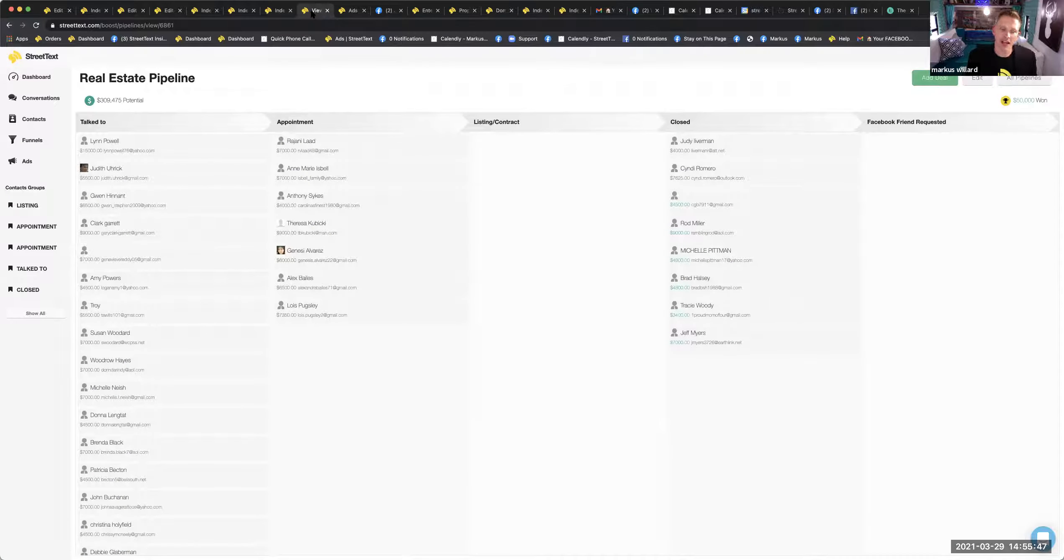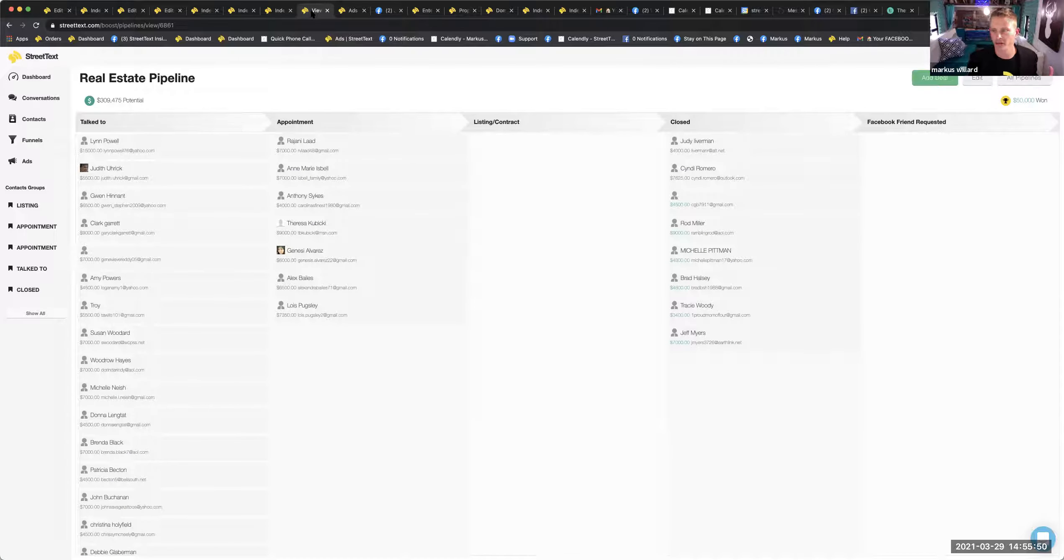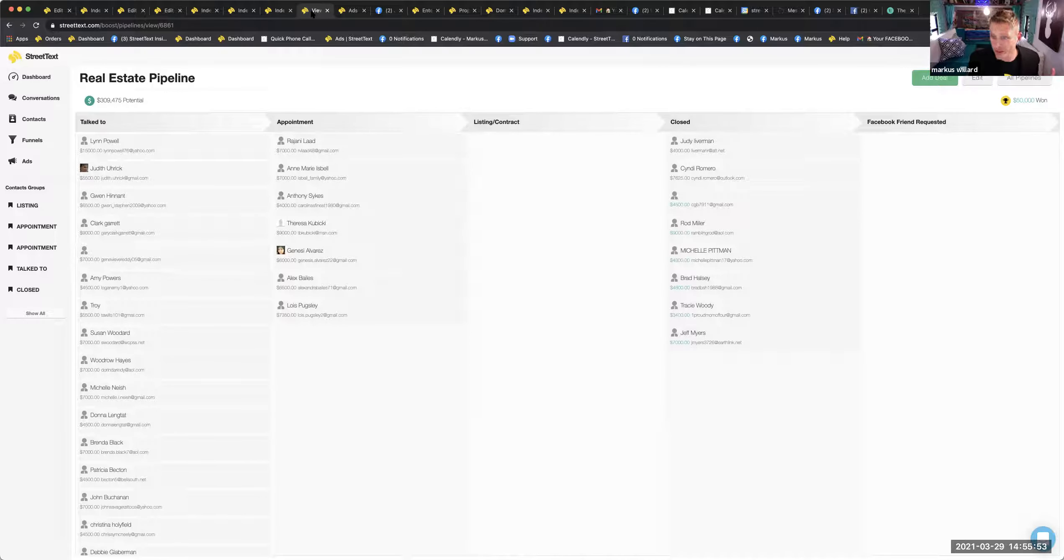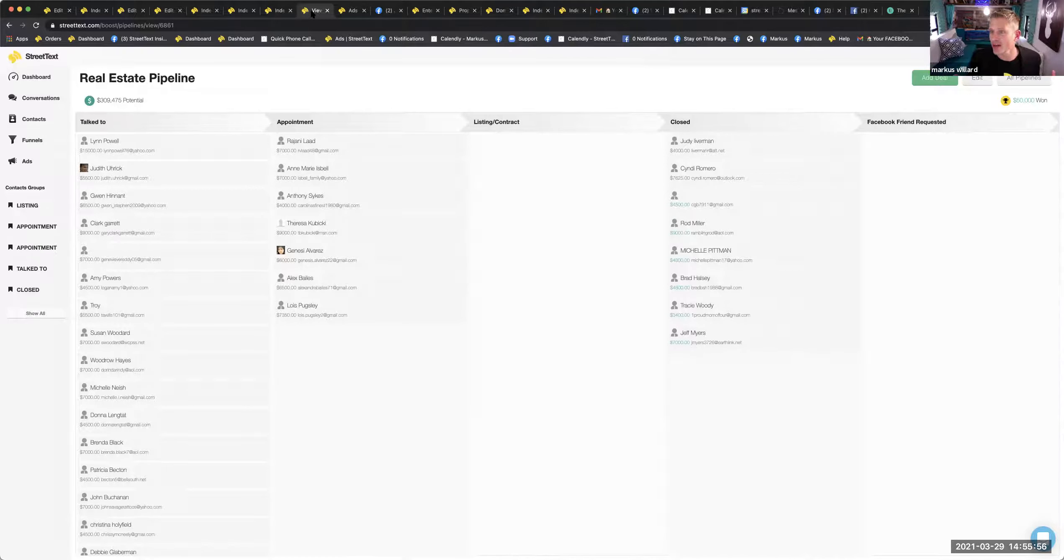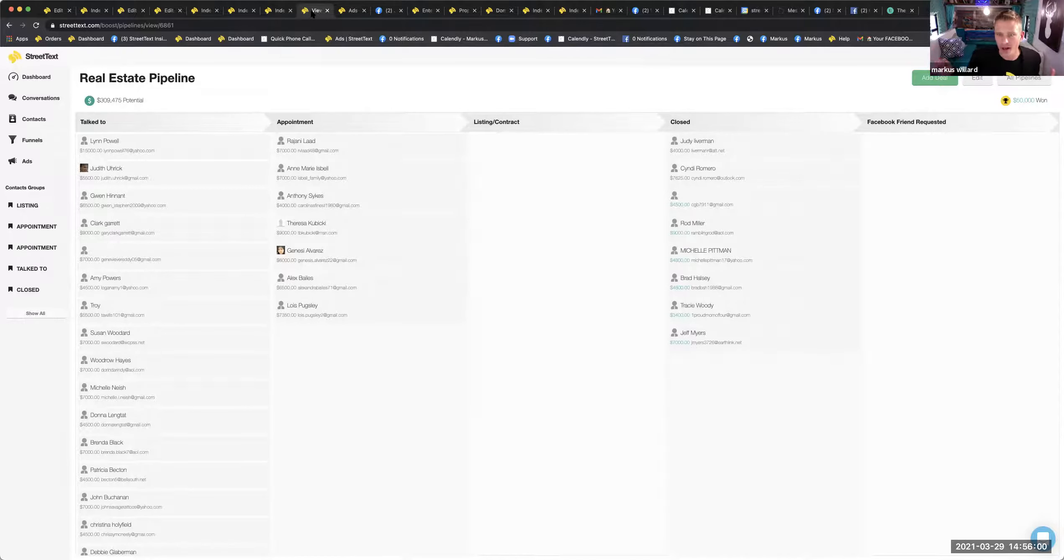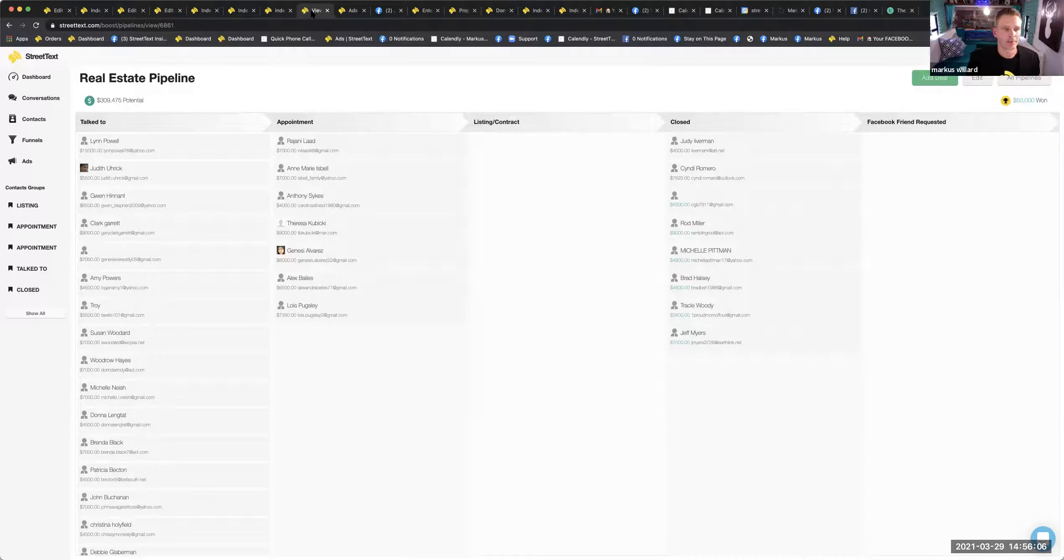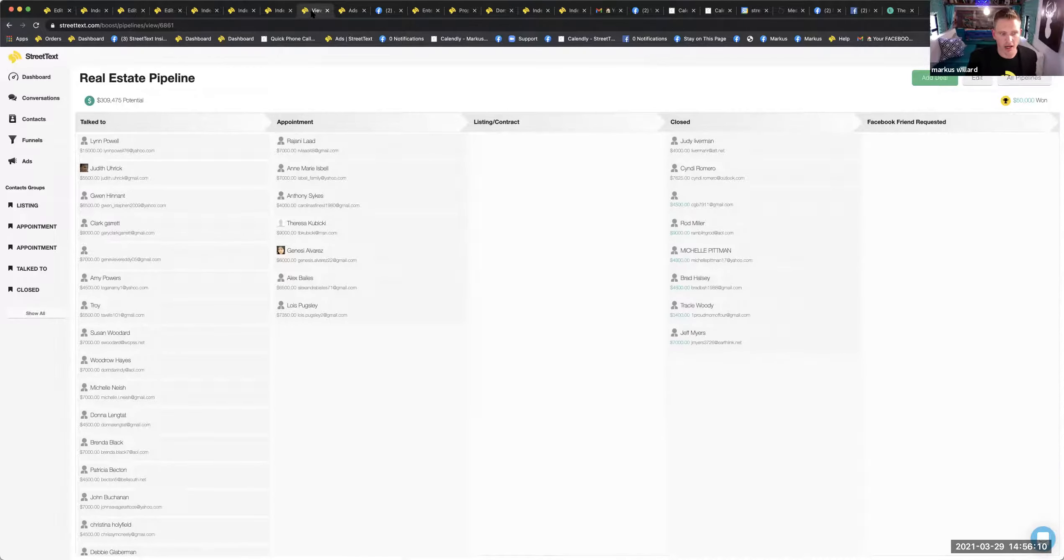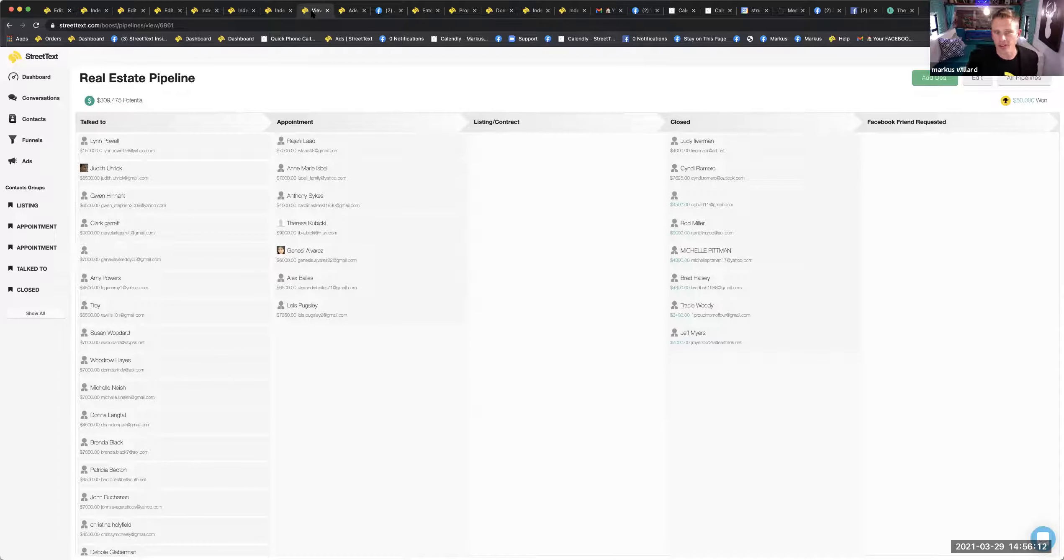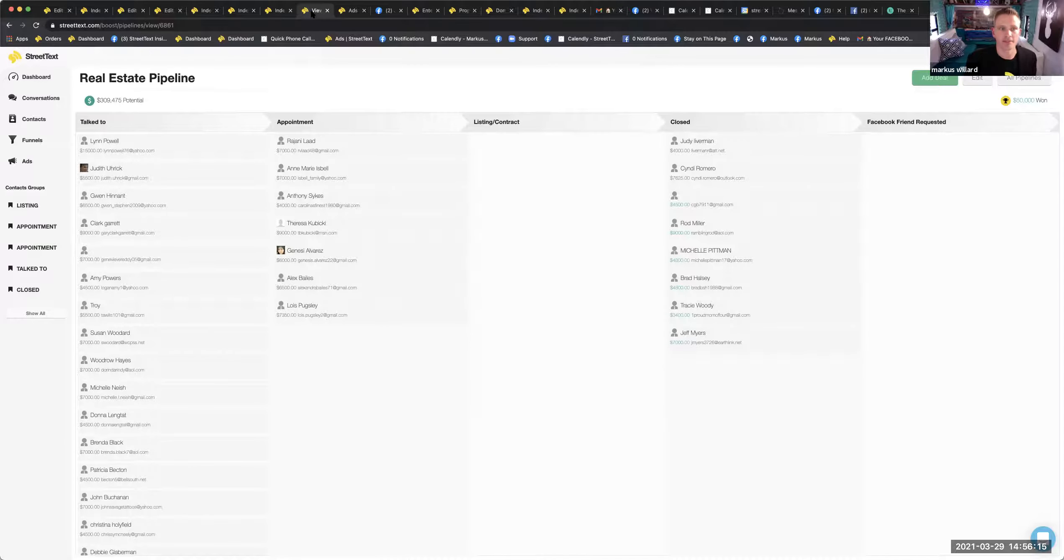This is something that I wanted people to see. This is a pipeline you can start building in Street Text. Pretty awesome, especially when you move it to that close profile. It's like, Judy, Cindy, Rod, Michelle, Brad, Tracy, Jeff. Look at all this money I'm making. $50,000. Pretty awesome. You know, all the talk to people. I want to know who I'm talking to. I can see all the people I'm talking to. I can see all the appointments I've made. This is called a pipeline. You can build one in the Street Text.